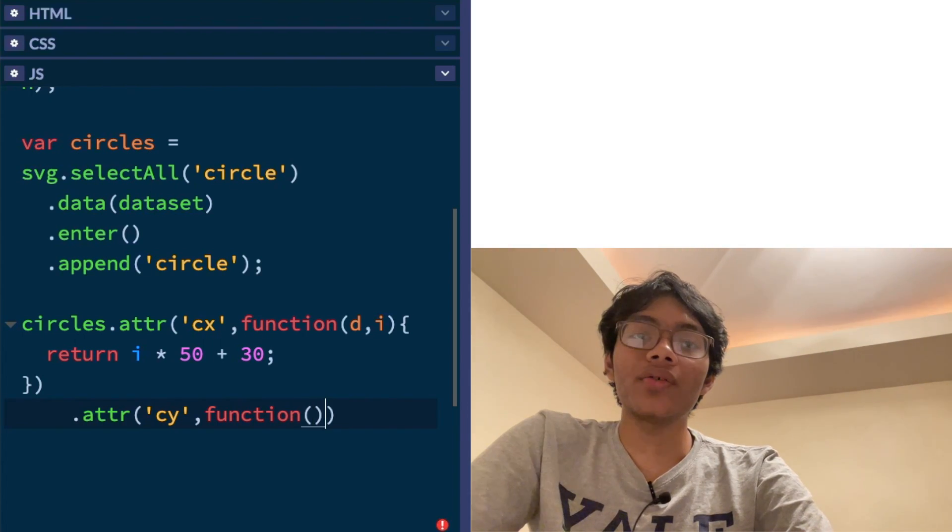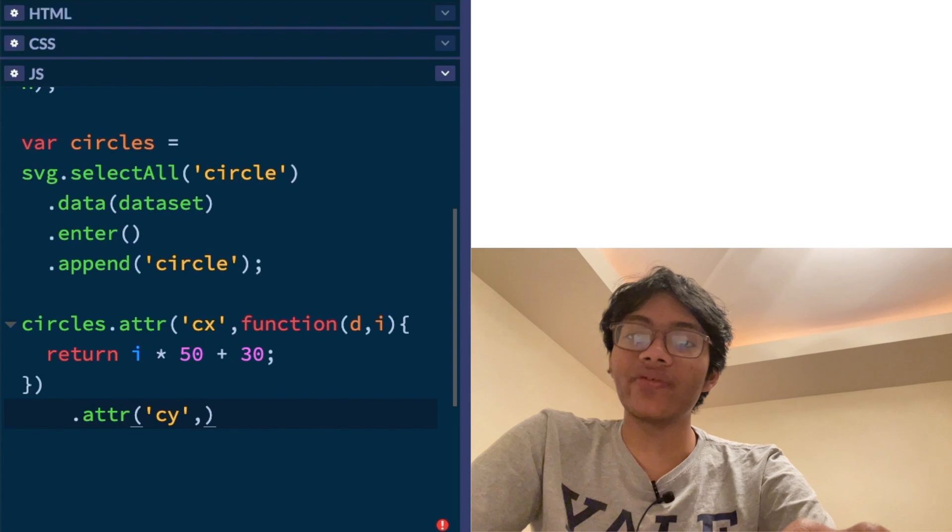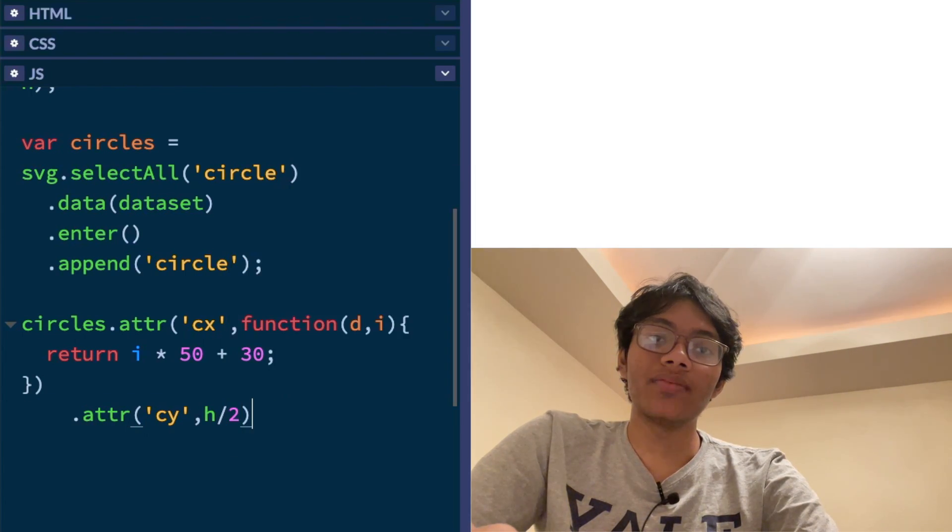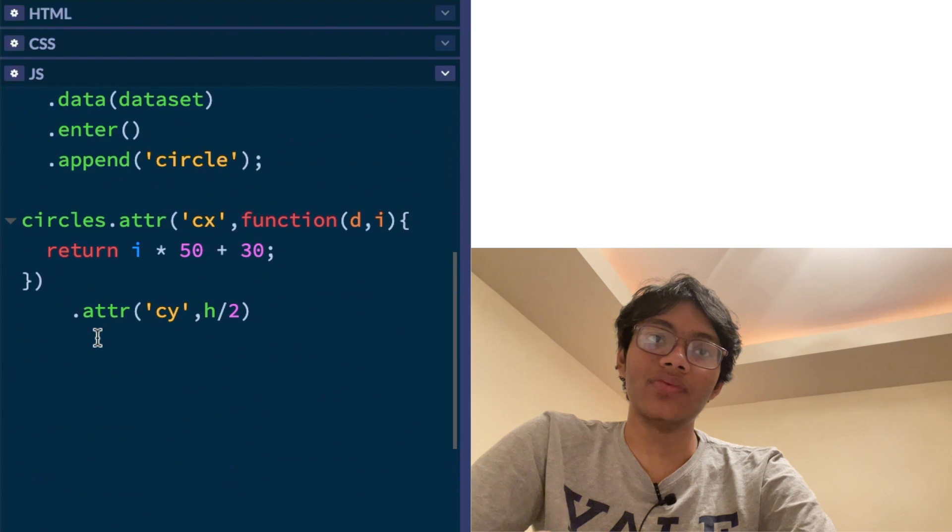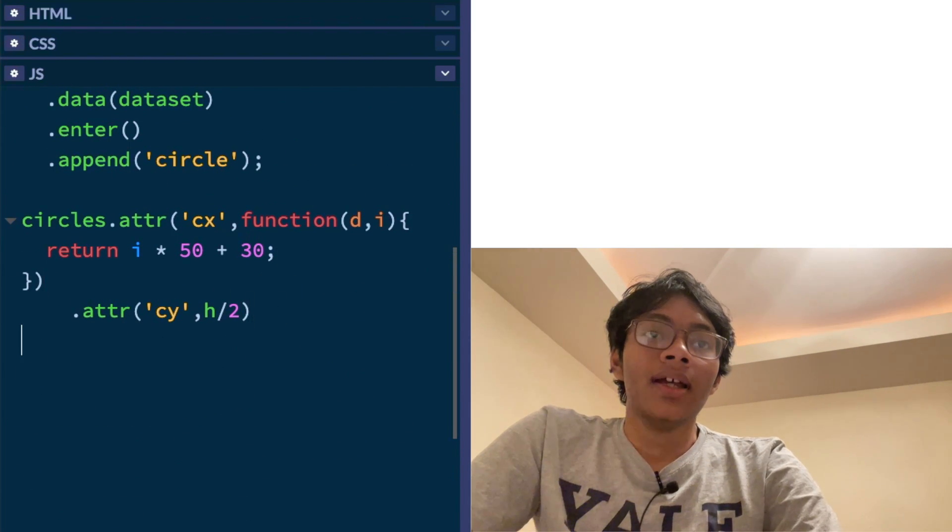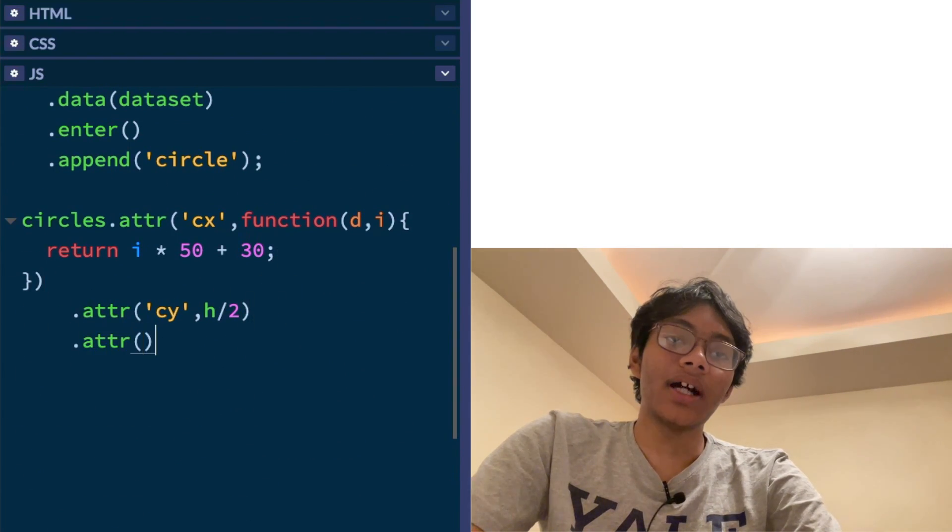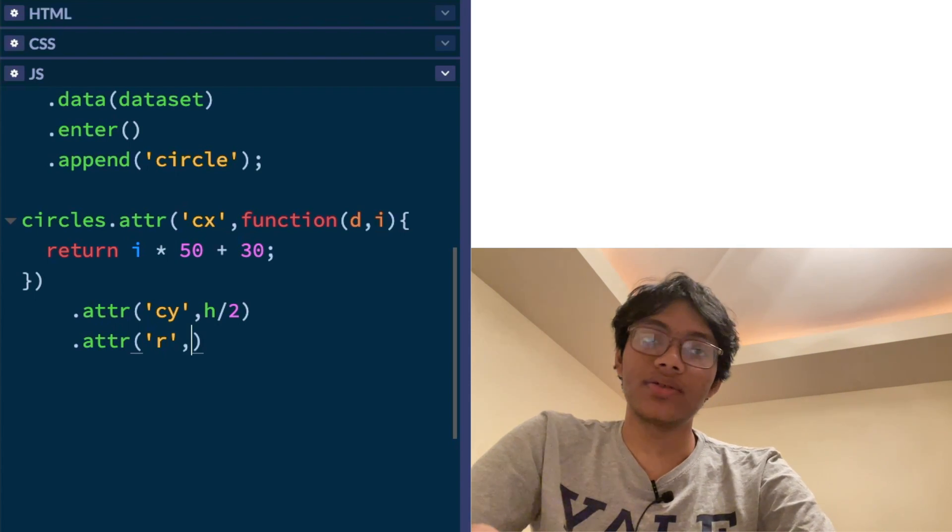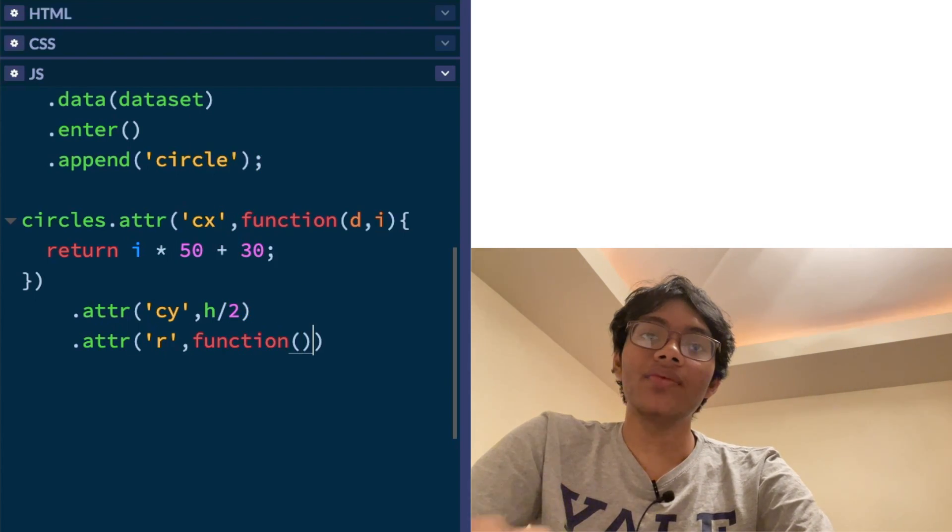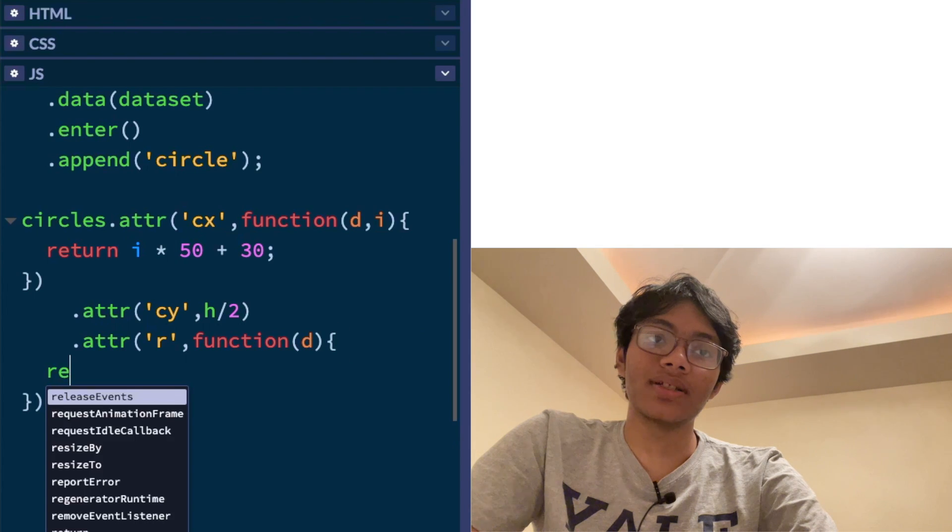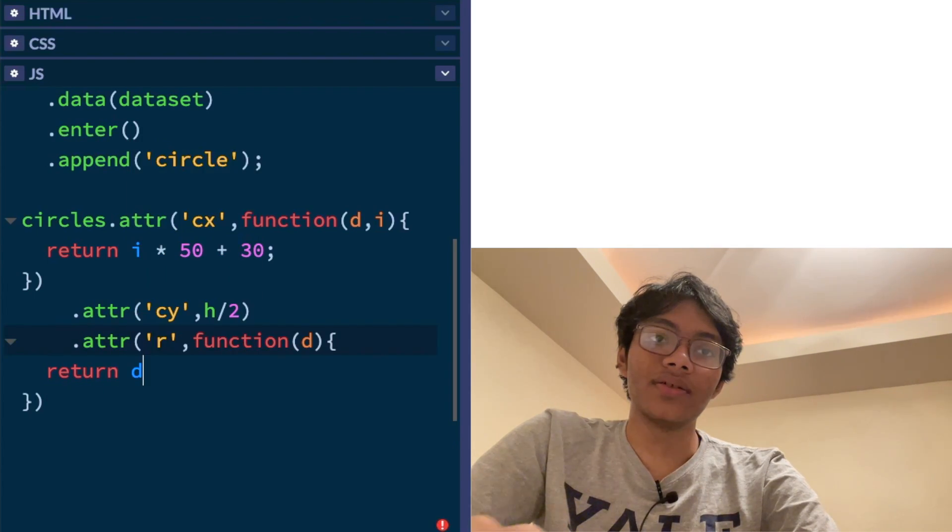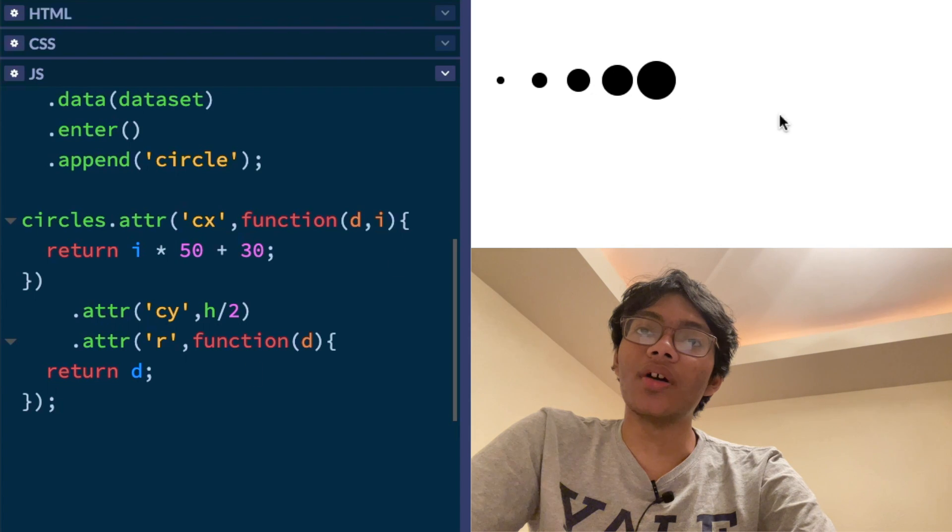We're going to add a y coordinate to our circle and mind me if my fingers pop up on the screen. So for the y coordinate, I just want it to be half of the height of the element. So I'm just going to put h over 2. h of course is my height of the SVG, which is 200. And finally, I've got to put a radius to my circles. So what's my radius going to be? Well, it's just going to be whatever my data is. So I'm going to say return d. So put a semicolon there and we should be good to go.